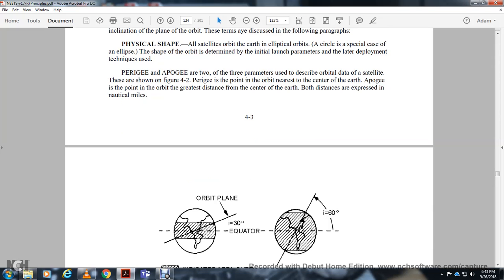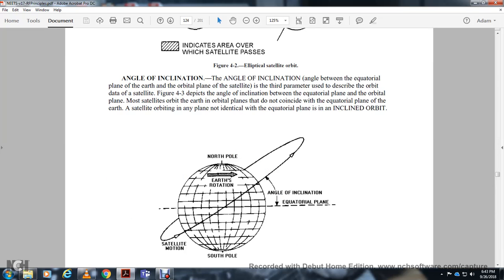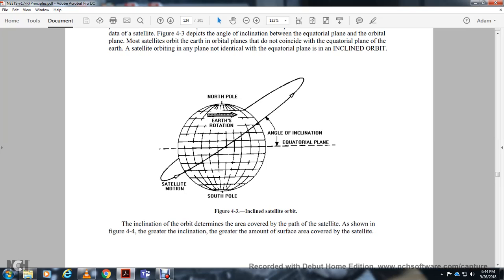The shape of the orbit — a 30-degree equatorial and 60-degree angle indicates the overall area over which the satellite passes. The inclination angle is the angle between the equator and the orbital plane of the satellite, the third parameter used to describe the orbit. Figure 4-3 depicts the angle of inclination between the equatorial plane and the orbital plane. Most satellites' orbital planes do not coincide with the equatorial plane of the Earth. A satellite orbiting in a plane not the equatorial plane has an inclined orbit. Figure 4-4 shows that the greater the inclination, the greater the amount of surface covered by the satellite.